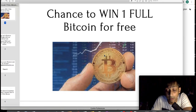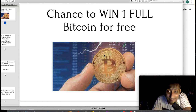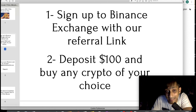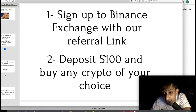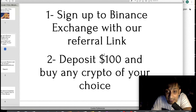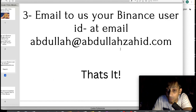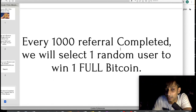Here's an opportunity to win one full Bitcoin — and not just once. Every time we reach 1,000 referrals we do a lucky draw, and you stay qualified every time by completing just one task: sign up to Binance exchange using our referral link (in the video description or via the QR code on screen), deposit $100, and buy any crypto of your choice. The $100 and the crypto are yours. Just email us your Binance user ID at abdullah@abdullahzai.com.